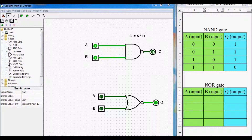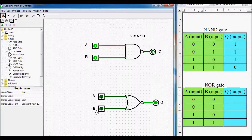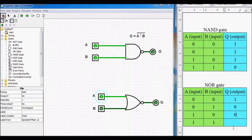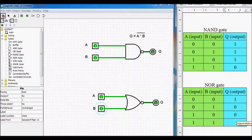Again we have to fill out the input columns for our NOR gate: here we write 0, 1, 0, 1 and here we write 0, 0, 1, 1. As we can already see: if both inputs are 0 then the output is 1; if input A is 0 and input B is 1 then the output is 0; if input A is 1 and input B is 0 then the output is 0; and if both inputs are 1 then the output is also 0.